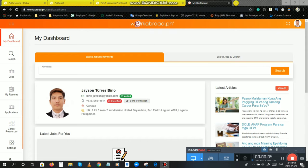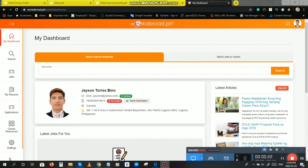After nyo pong may set up yung workabroad.ph account nyo, good to go na po yan. Pwede na po kayo mag-apply sa kahit anong bansa. I-type nyo lang po ang category nyo or skills nyo. At i-update nyo lang po lagi yung resume nyo para pag chinek po yan ang mga agency na in-apply nyo, ma-impress sila at andun yung possibility na ma-qualify kayo dun sa category na in-apply nyo. Ganyan lang po yun.